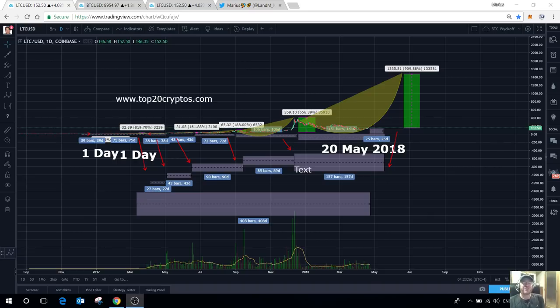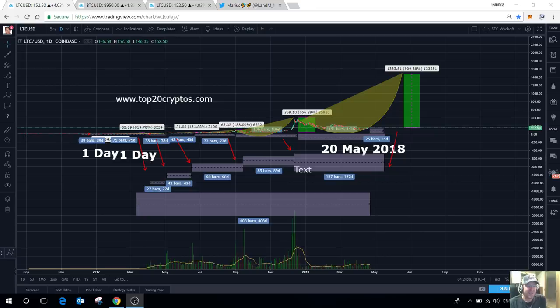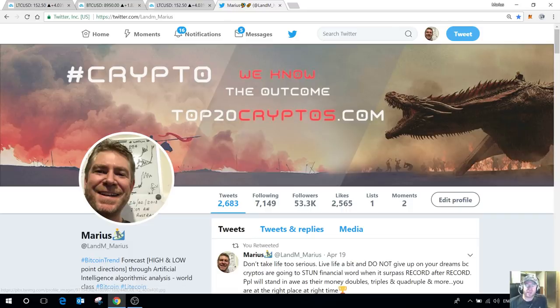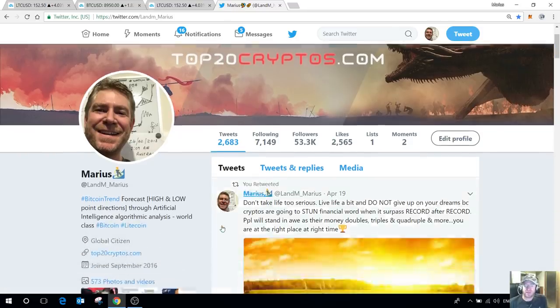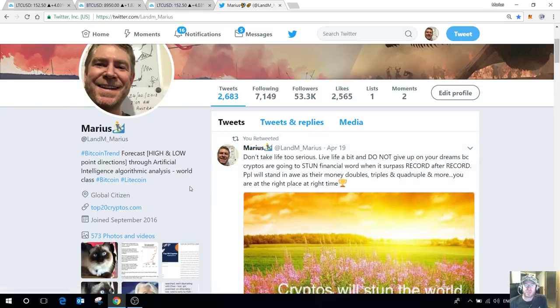Good afternoon folks, this is Marius from MariusLandman.com and from the Twitter handle LandM underscore Marius.